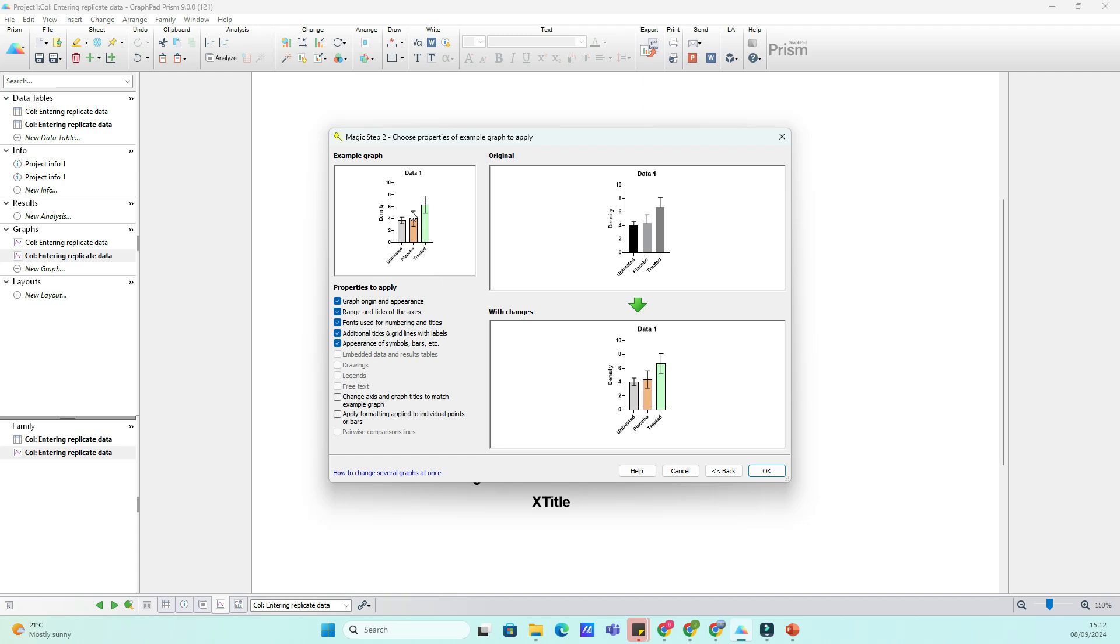However, you can choose the different features you want to copy from the graph that will serve as an example to the new one.